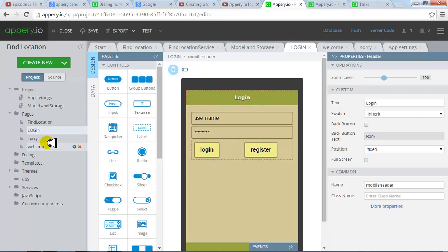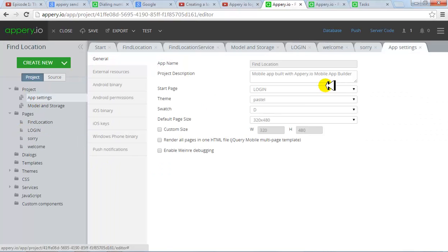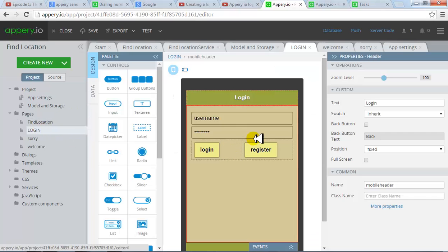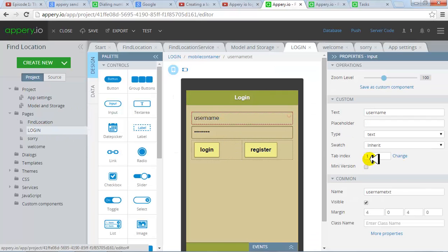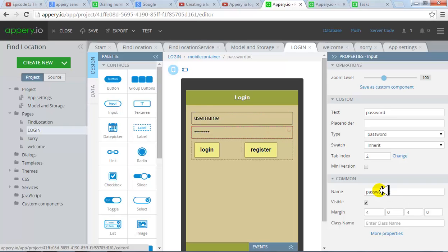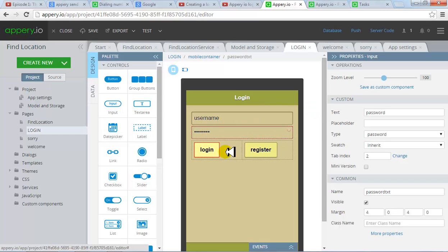So this is the landing page. I've just configured this from my app settings that this should be my start page which is the login page and it has these values username txt which is the text box for accepting username and then the password txt which is the name of the text box for accepting the password. That's the only two fields I've got over here.